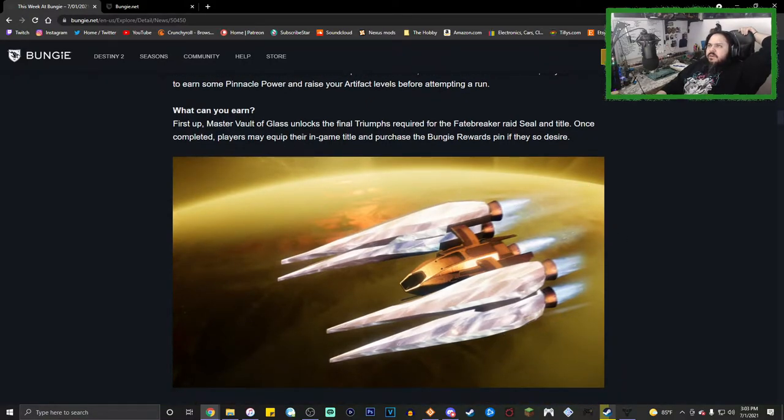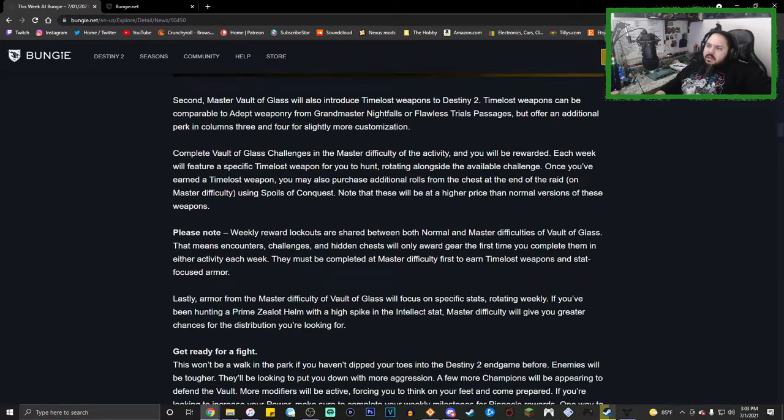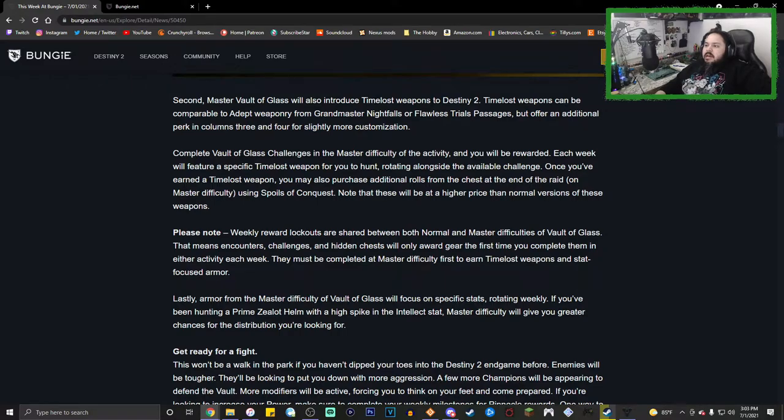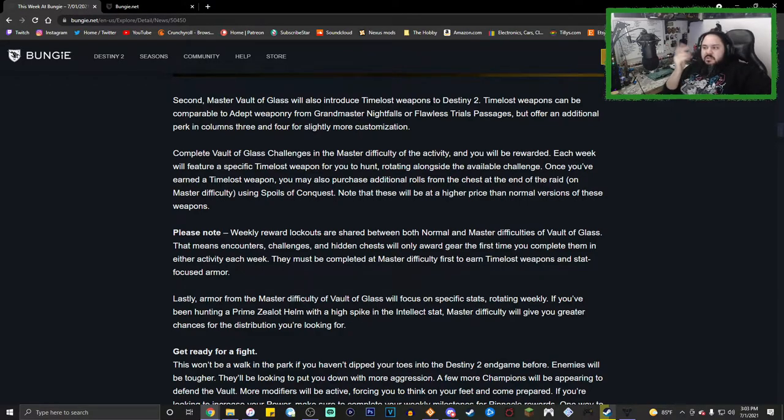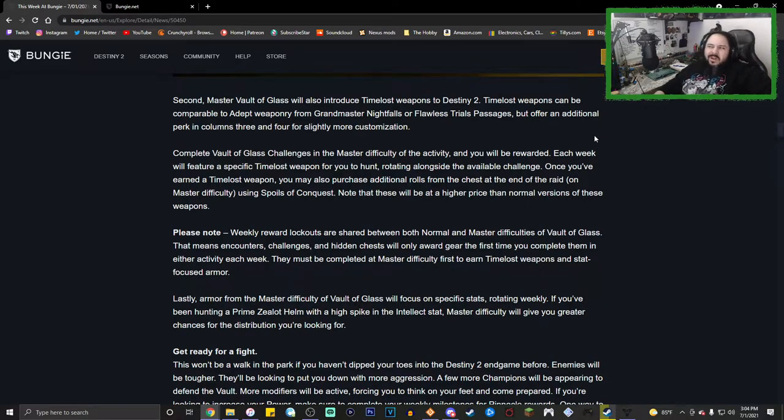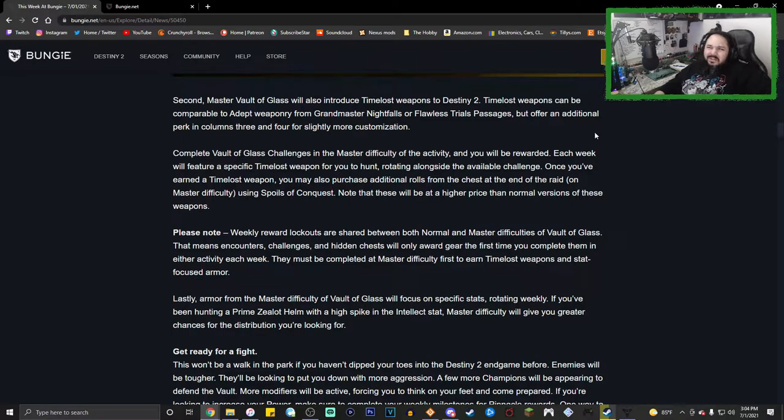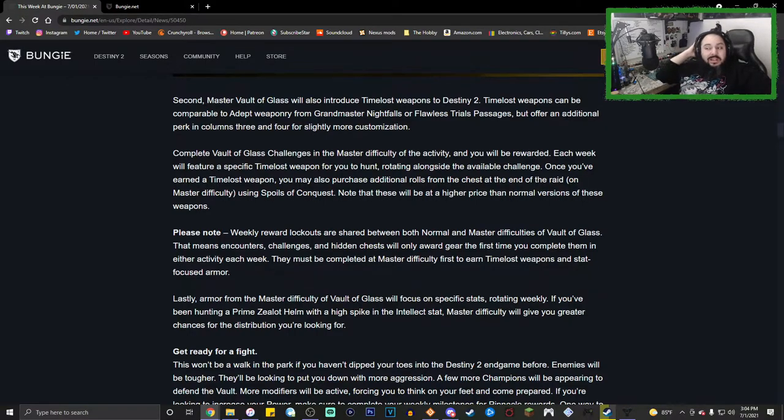You can earn this thing right here and it's also the final thing you need for Fatebreaker, the raid seal. It also talks about time-lost weapons that at the end of the two perk slots, you can actually have two other perks, which is pretty cool I guess. I don't know how I feel about that. Maybe on some weapons, maybe on some other ones no.